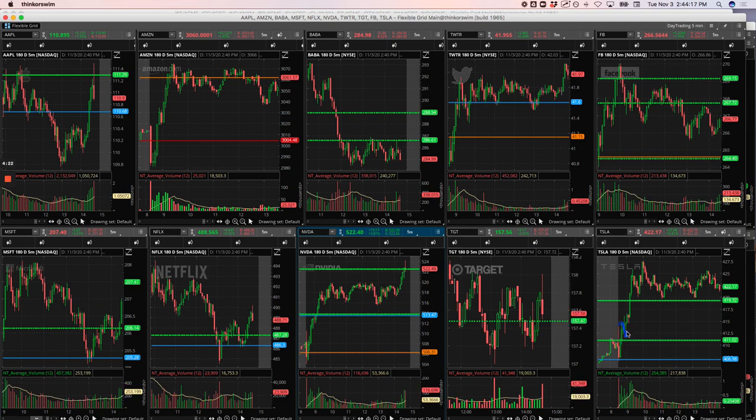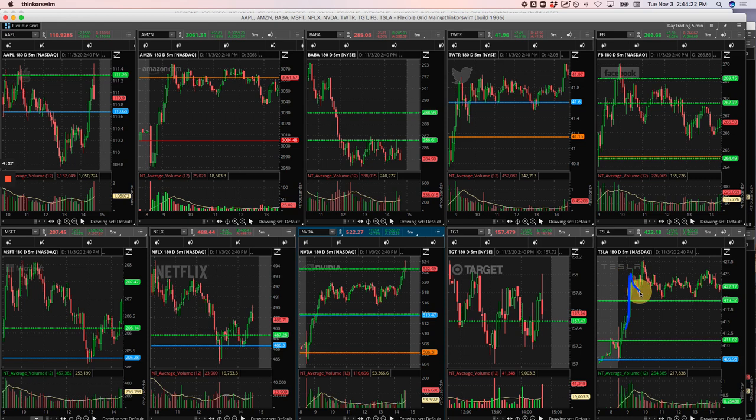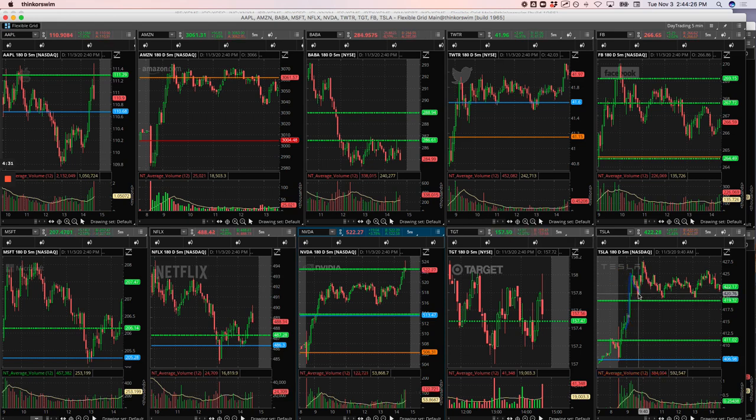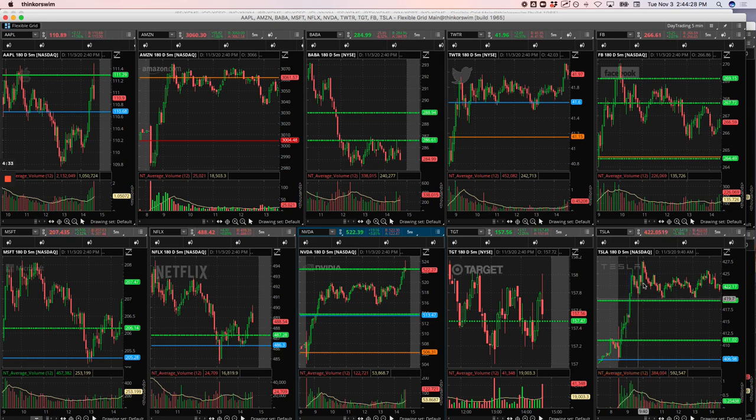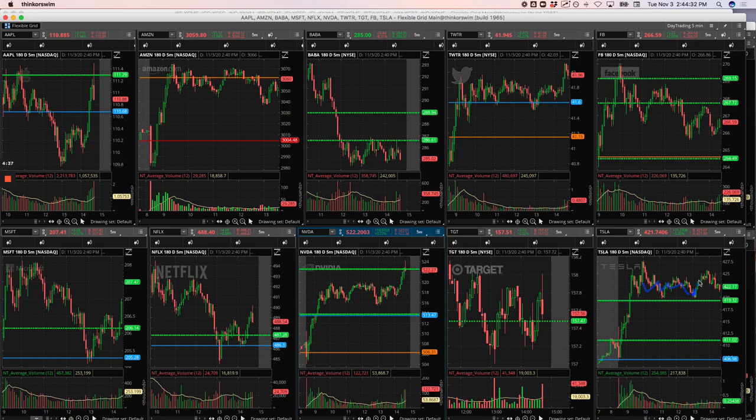And then it pushed up, we added to it here and caught a nice winner there. Basically break even on the trade at that point. Then I was watching it consolidate above this pivot, ended up taking a long here and caught a little piece of that runner.